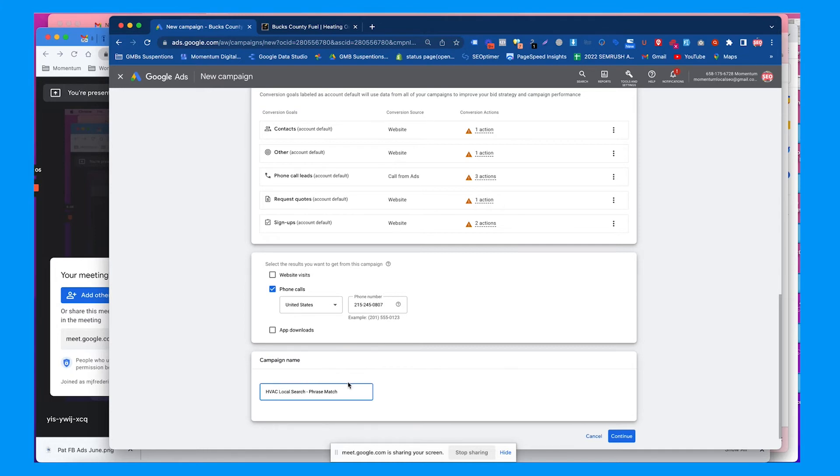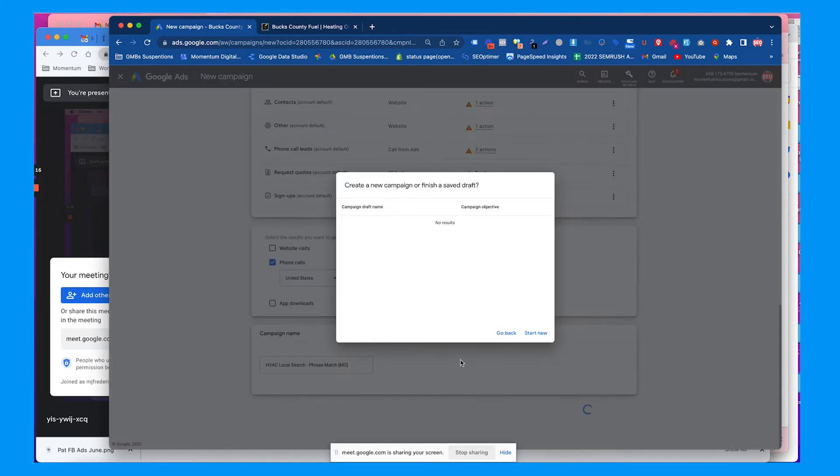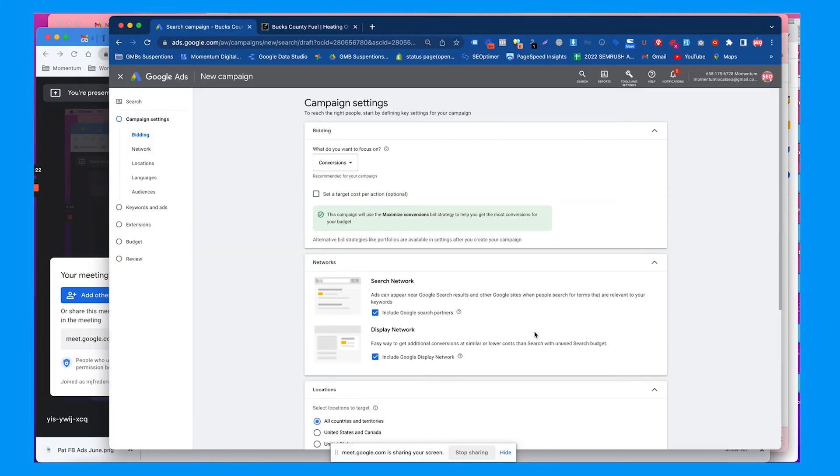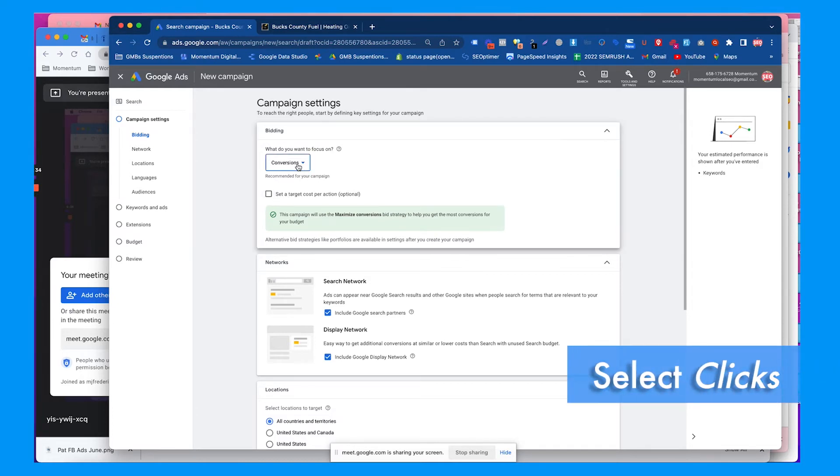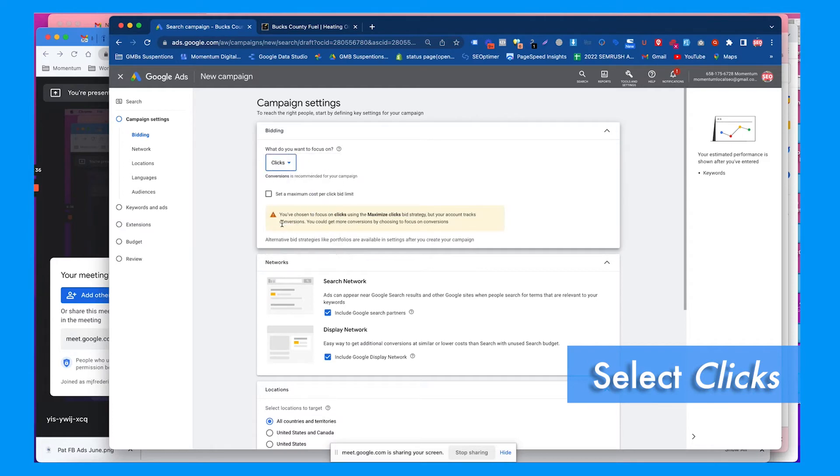I'll name it HVAC local search phrase match, and sometimes you can name it with initials so you know if it's your campaign versus somebody else's. Something important here is you can set a target cost per action, like how much you want to spend to get a lead or conversion, but we don't have enough conversion data in history to set that yet, so we're probably going to focus on just getting clicks.